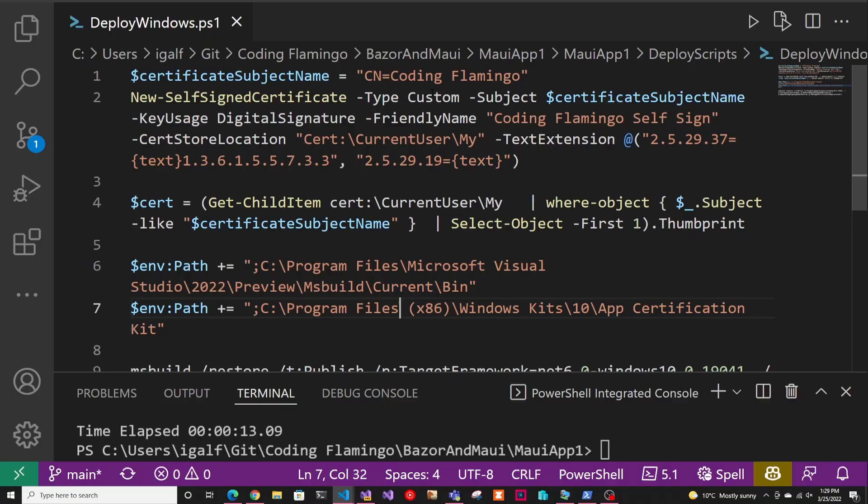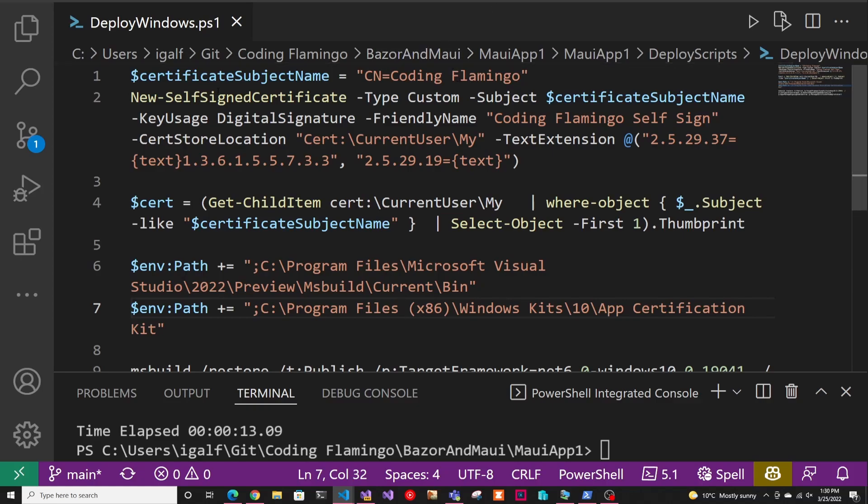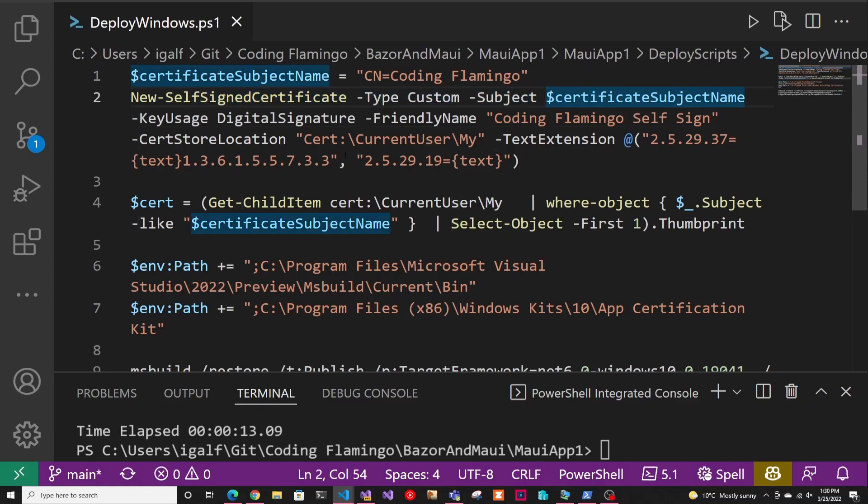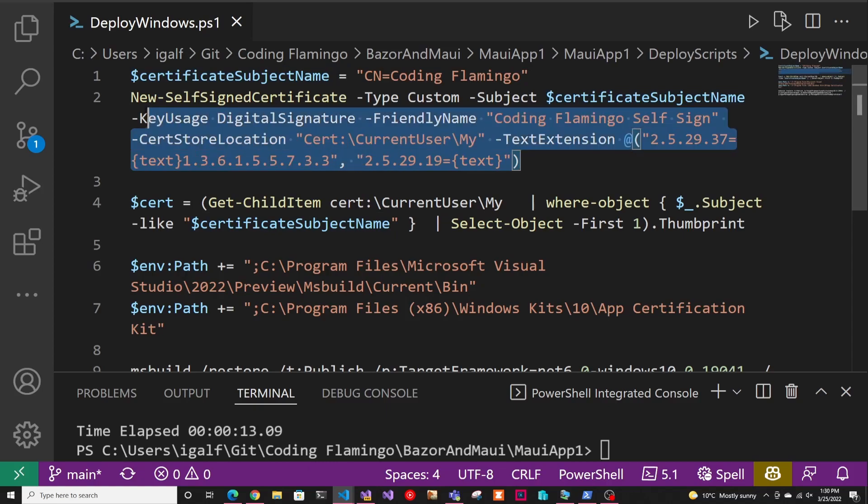After that, we have this script. Don't worry, this is all in my GitHub that is linked down below. So just go there if you want to copy it. But as you can see here, I set a variable for the certificate subject name. So that one matches exactly the name on the publisher on the app manifest. And after that, we're going to create a self-signed certificate with the subject name that we specified. Then we're just going to call it coding flamingo self-signed.